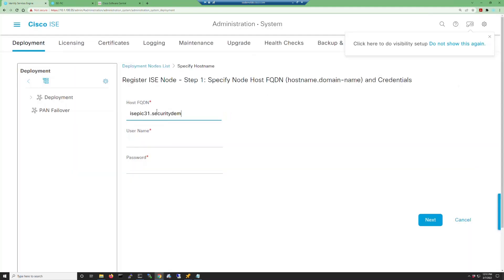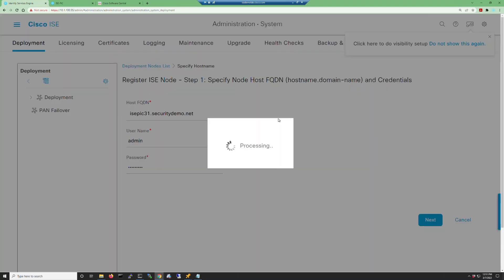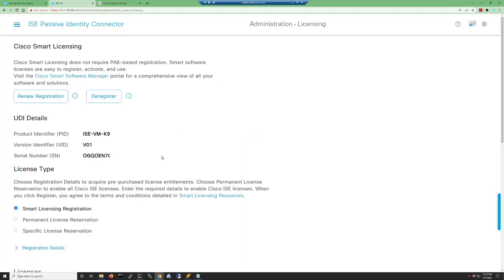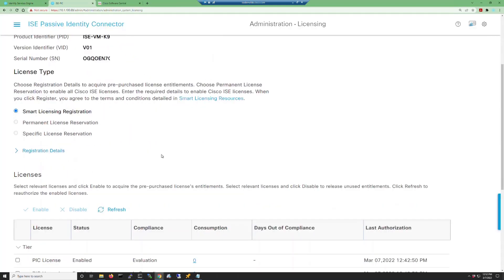Since I do have these nodes registered in DNS, I'll go ahead and I'll use the host name that I've registered. This is going to give us an error stating that we don't have enough licenses in our ISE-PIC installation to be able to upgrade to the full version of ISE.